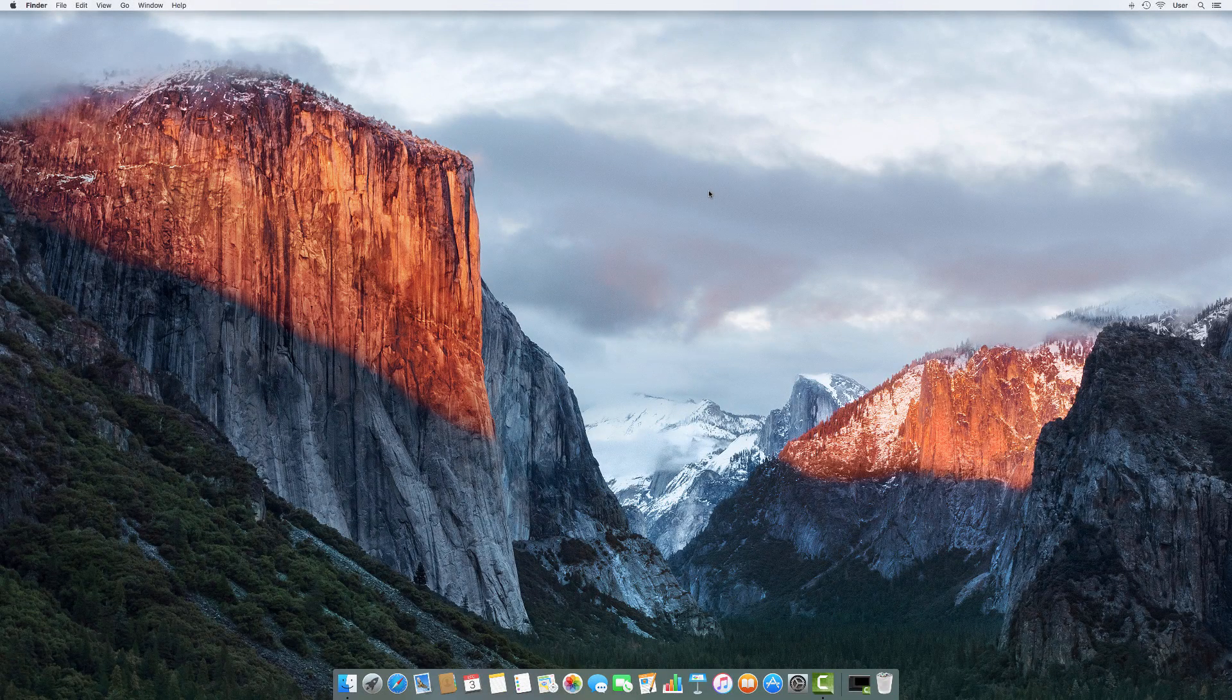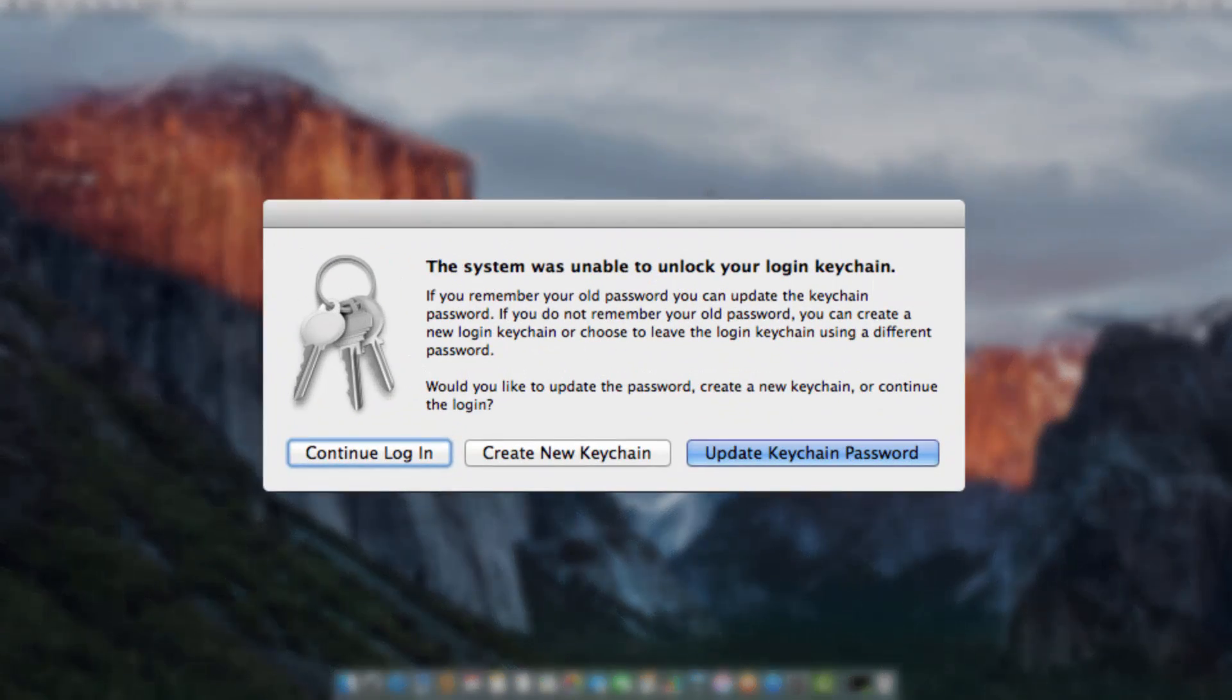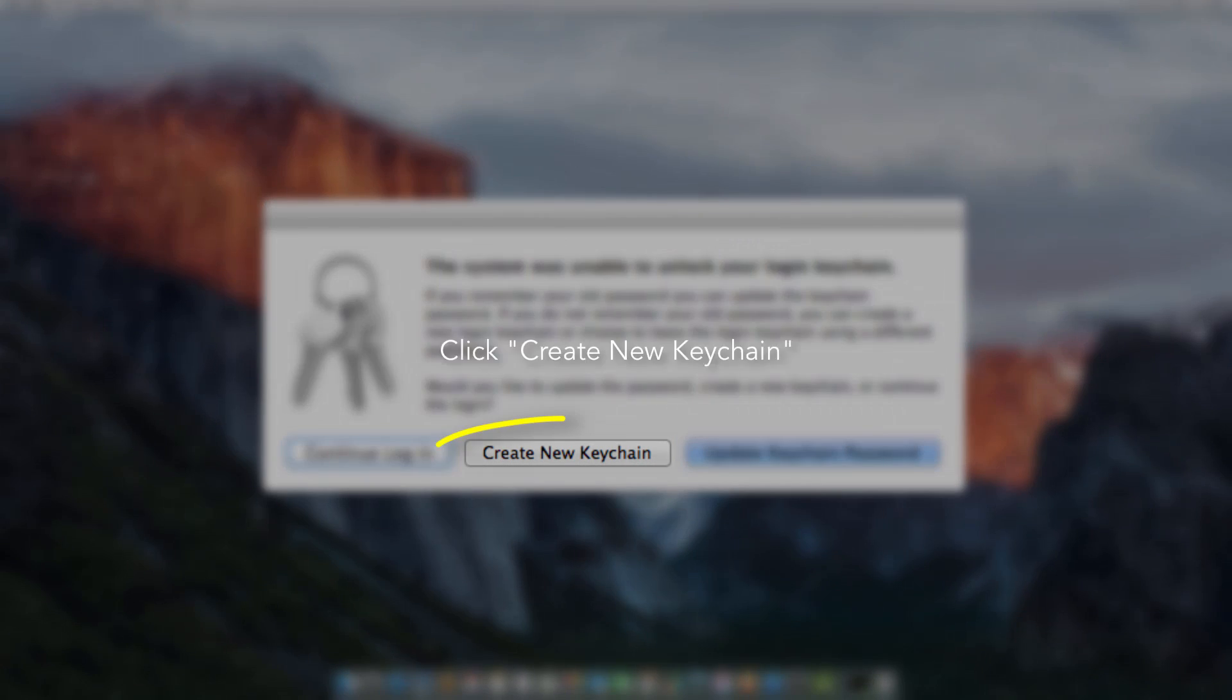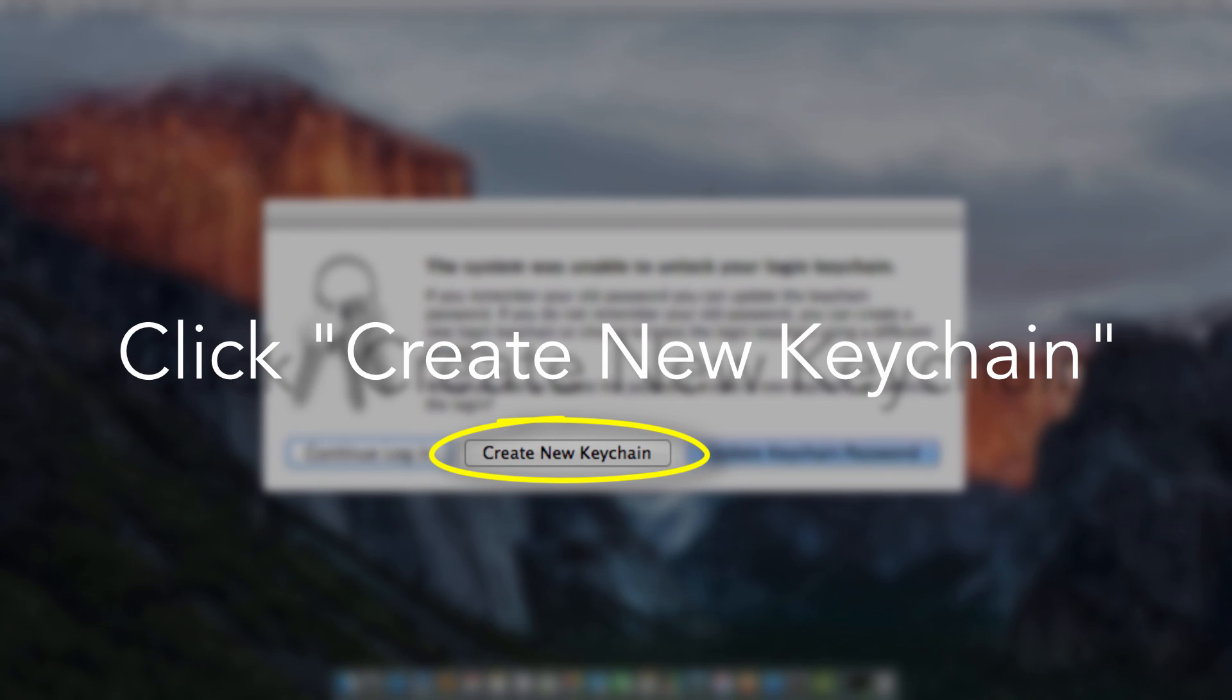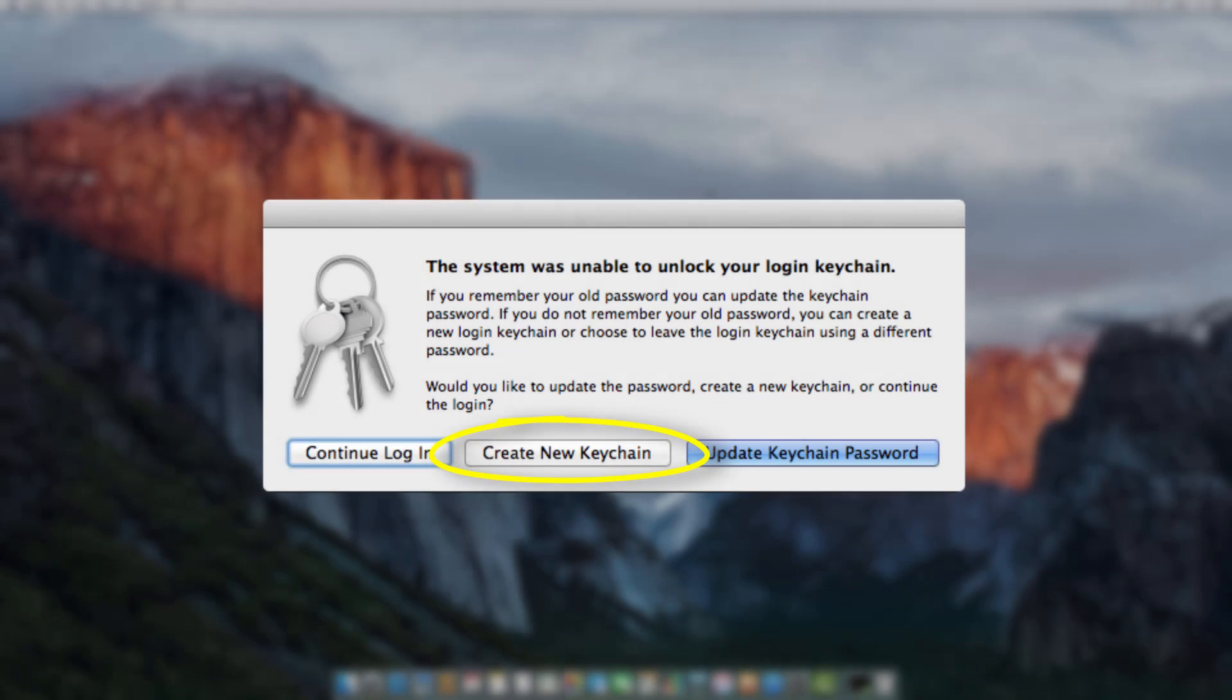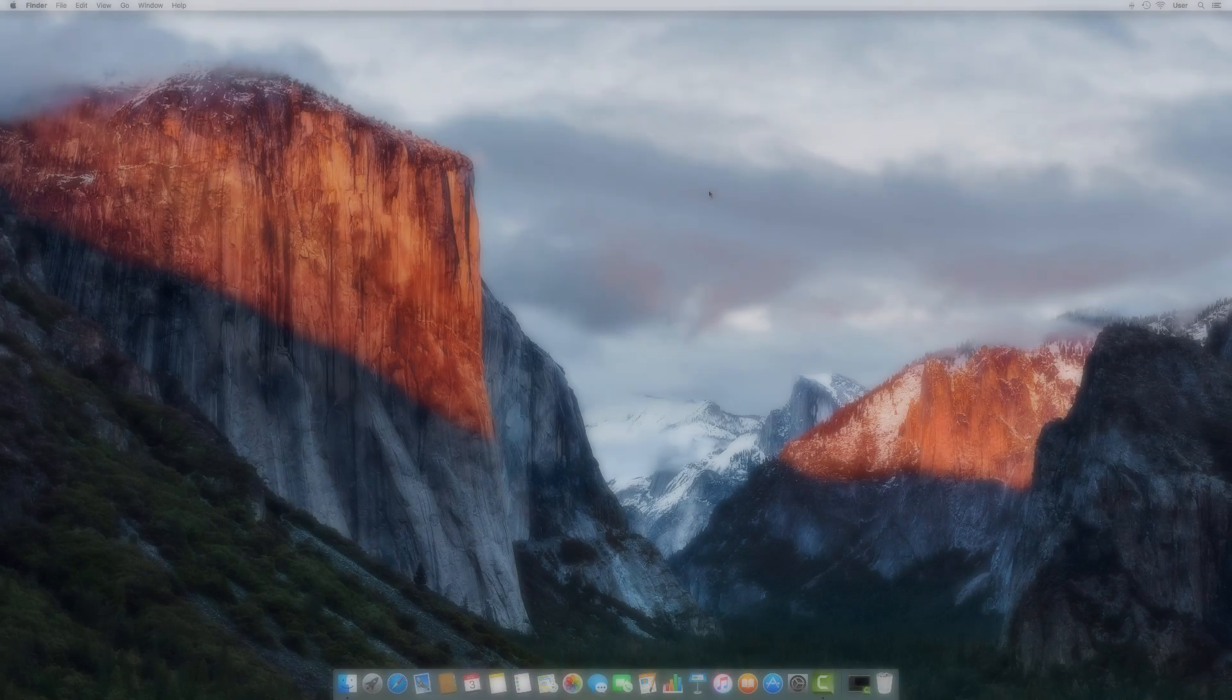After you restart your computer, you may be prompted with a window that asks to Create New Keychain or Update Keychain Password. It is important that you select Create New Keychain if this pops up, otherwise your computer will continually ask for a password for every application that needs one, which would be a lot if you don't do this. So click Create New Keychain, and the reset of your password is complete.